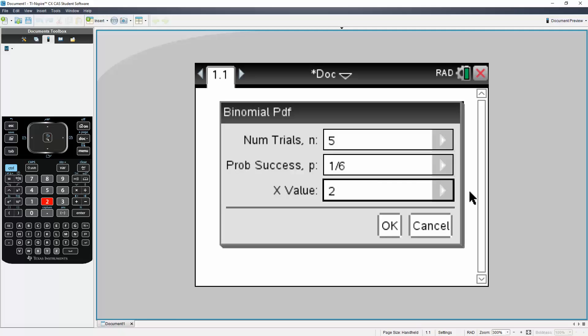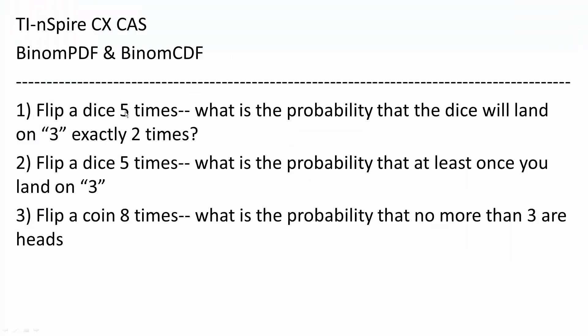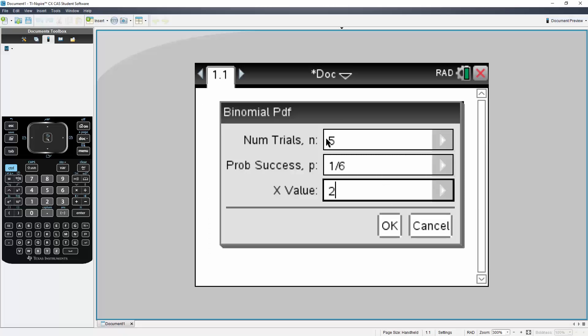Let's just double check. So we flip a dice five times, so n is five. What is the probability that the dice will land on three exactly two times? There is a one-sixth chance of landing on three for a dice, and we want to land on three exactly two times. So that is correct.